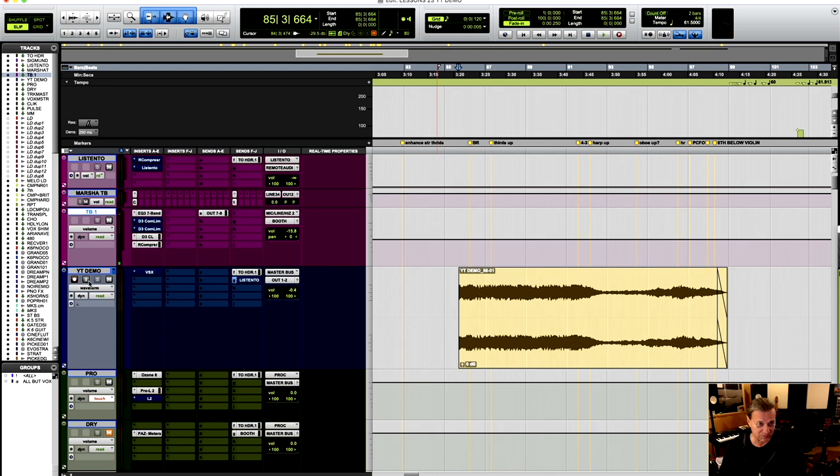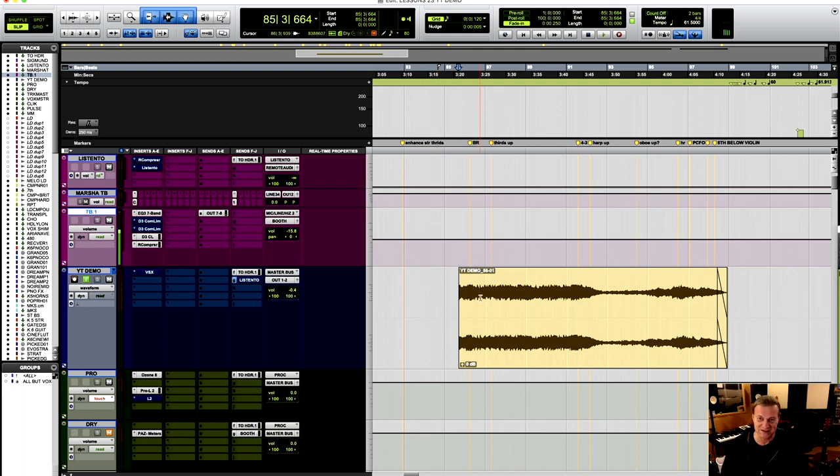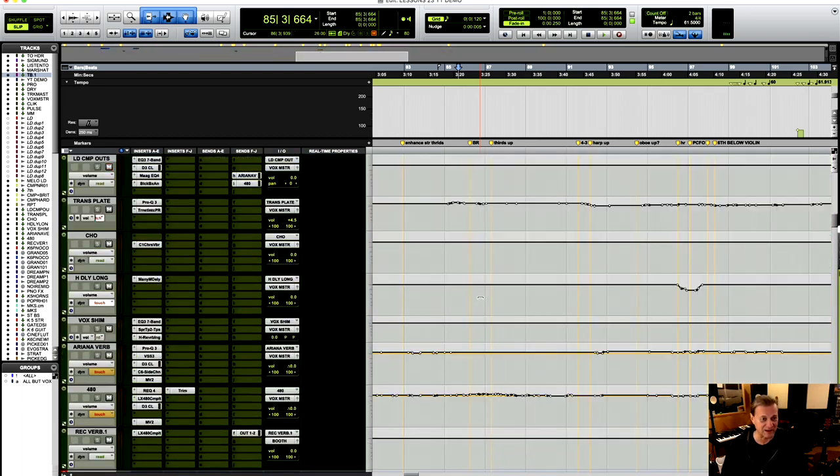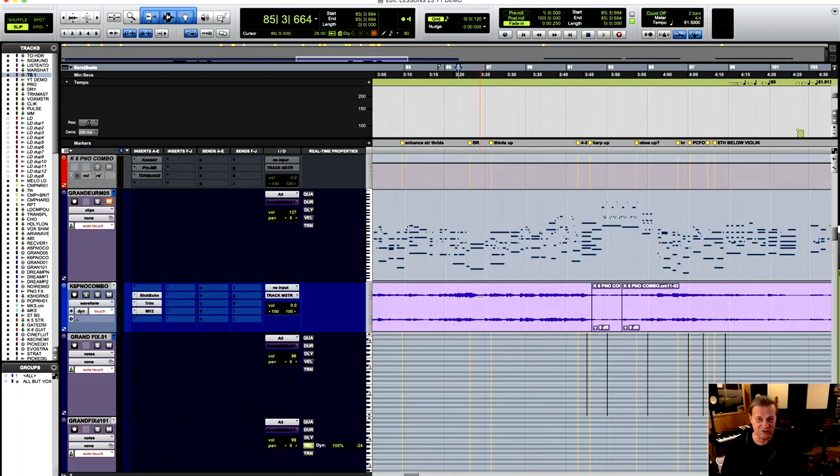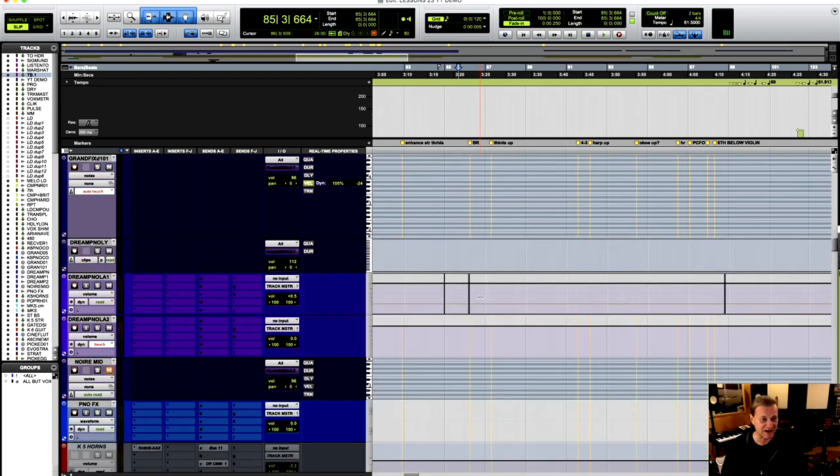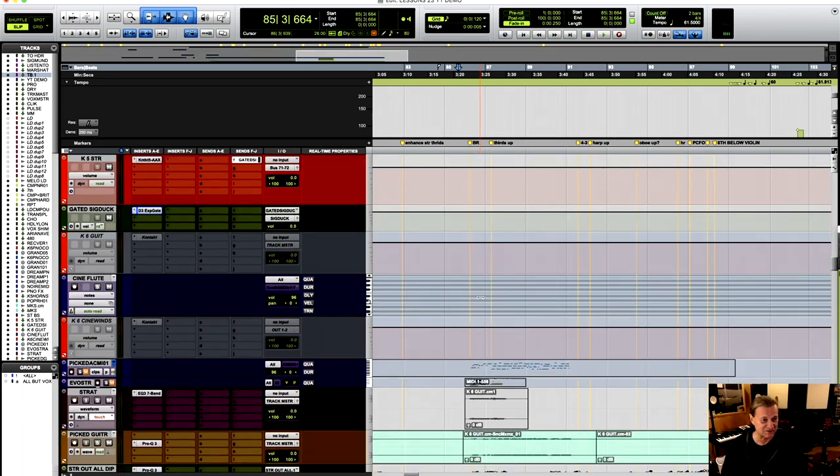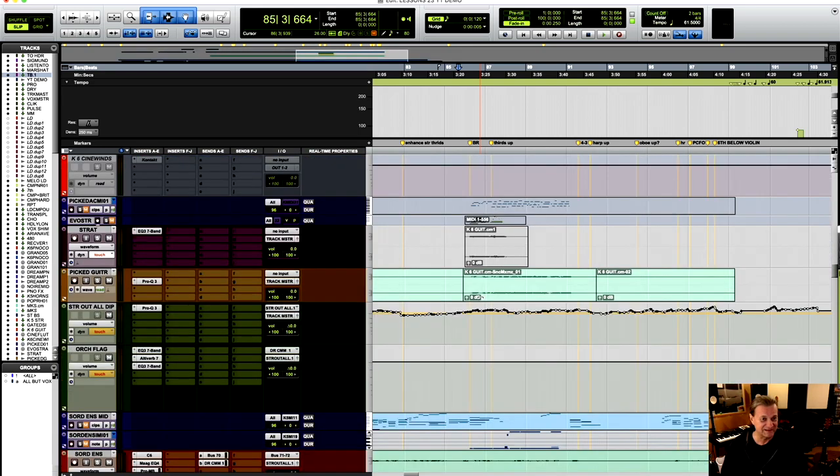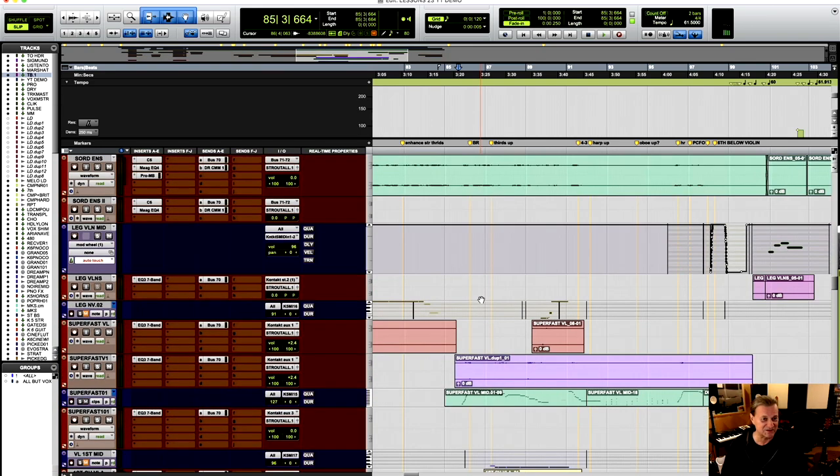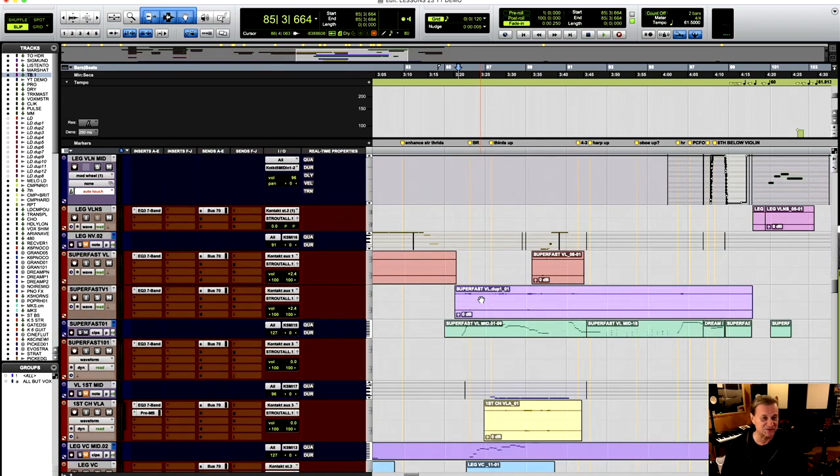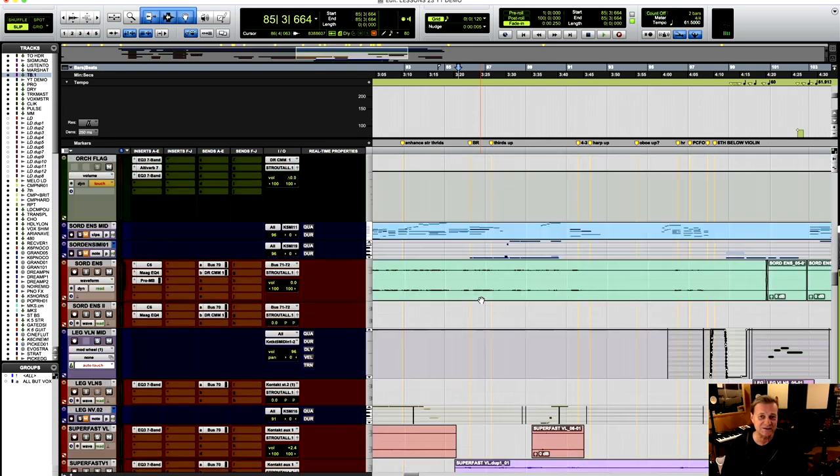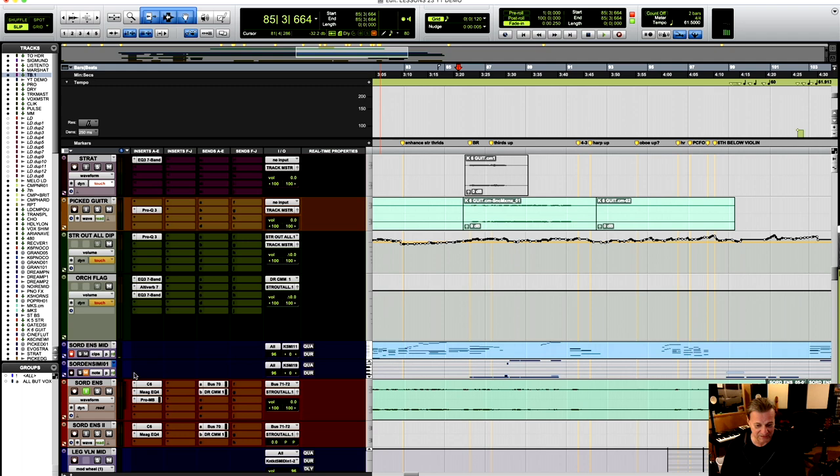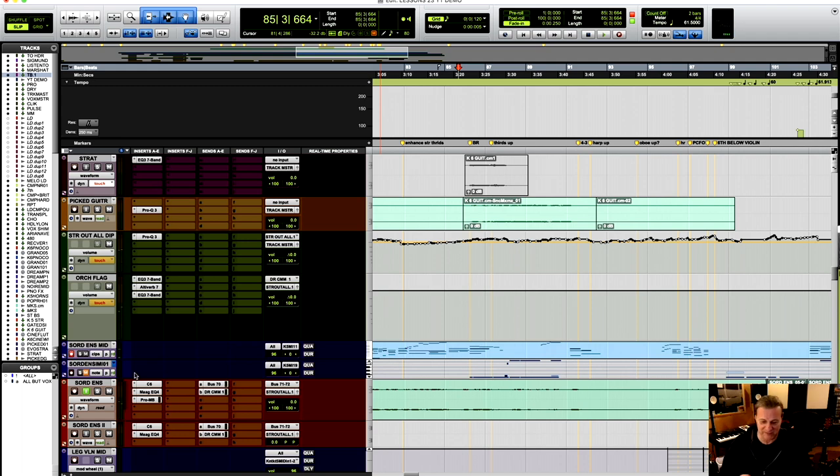I wanted to show you, talking about again, is there an easy sound that sounds great out of the box? Yes. Let me show you the sound that I'm using that sounds great out of the box. I'm going to go down here into my strings. I'm going to open the sordino ensemble and play it. I'm going to play just a little bit. Listen to this.